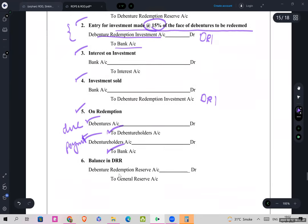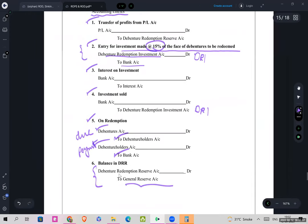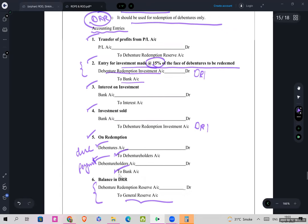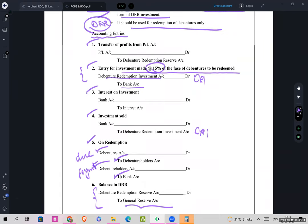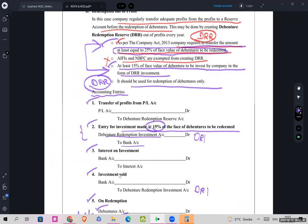After redemption, balance the DRR ledger. If there is any balance remaining in DRR, it will be transferred to General Reserve Account. To summarise: first, transfer from P&L to DRR; then as per the Companies Act 2013, invest 15 percent of the face value of debentures to be redeemed, and transfer 25 percent of the face value to DRR.